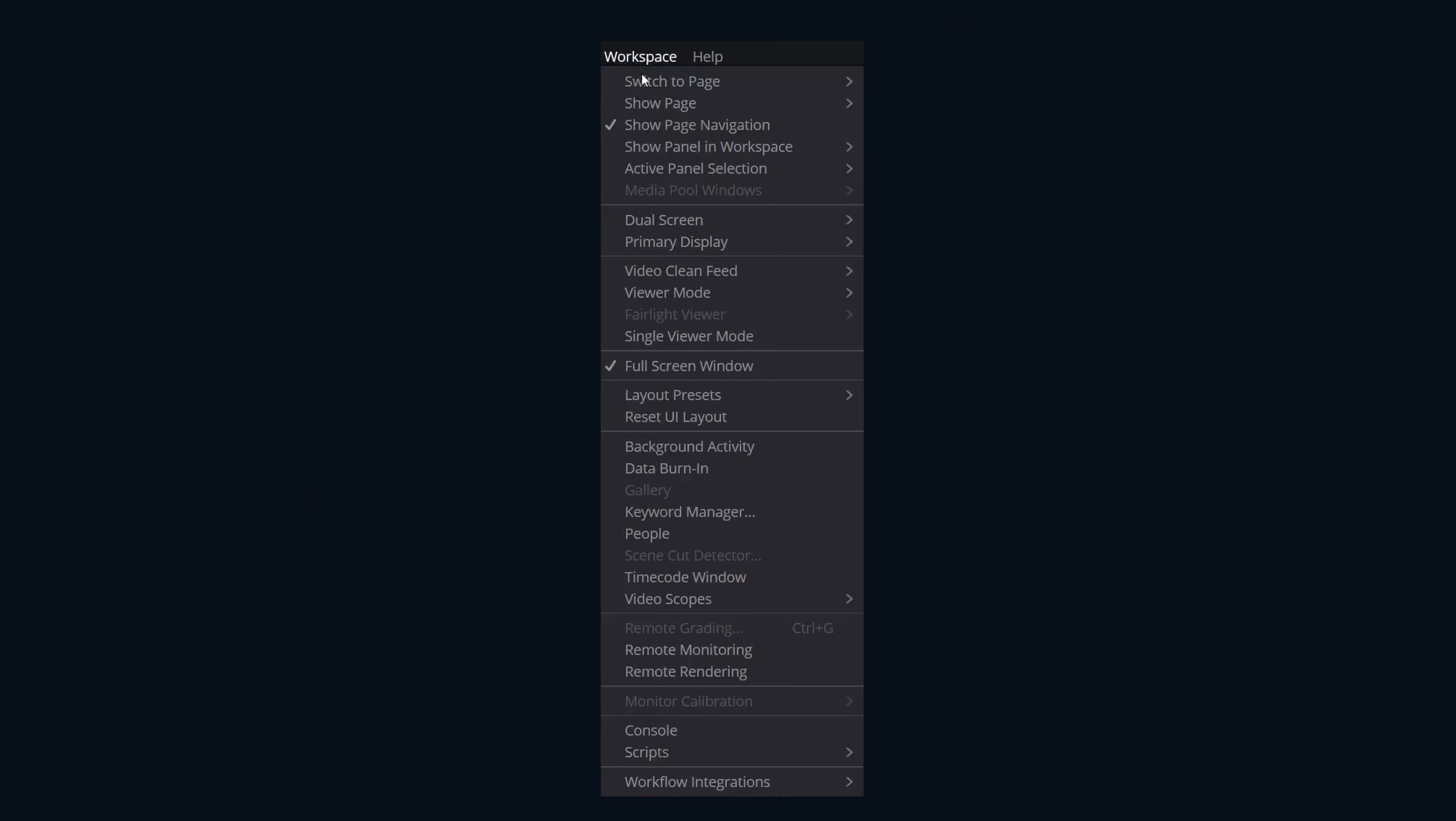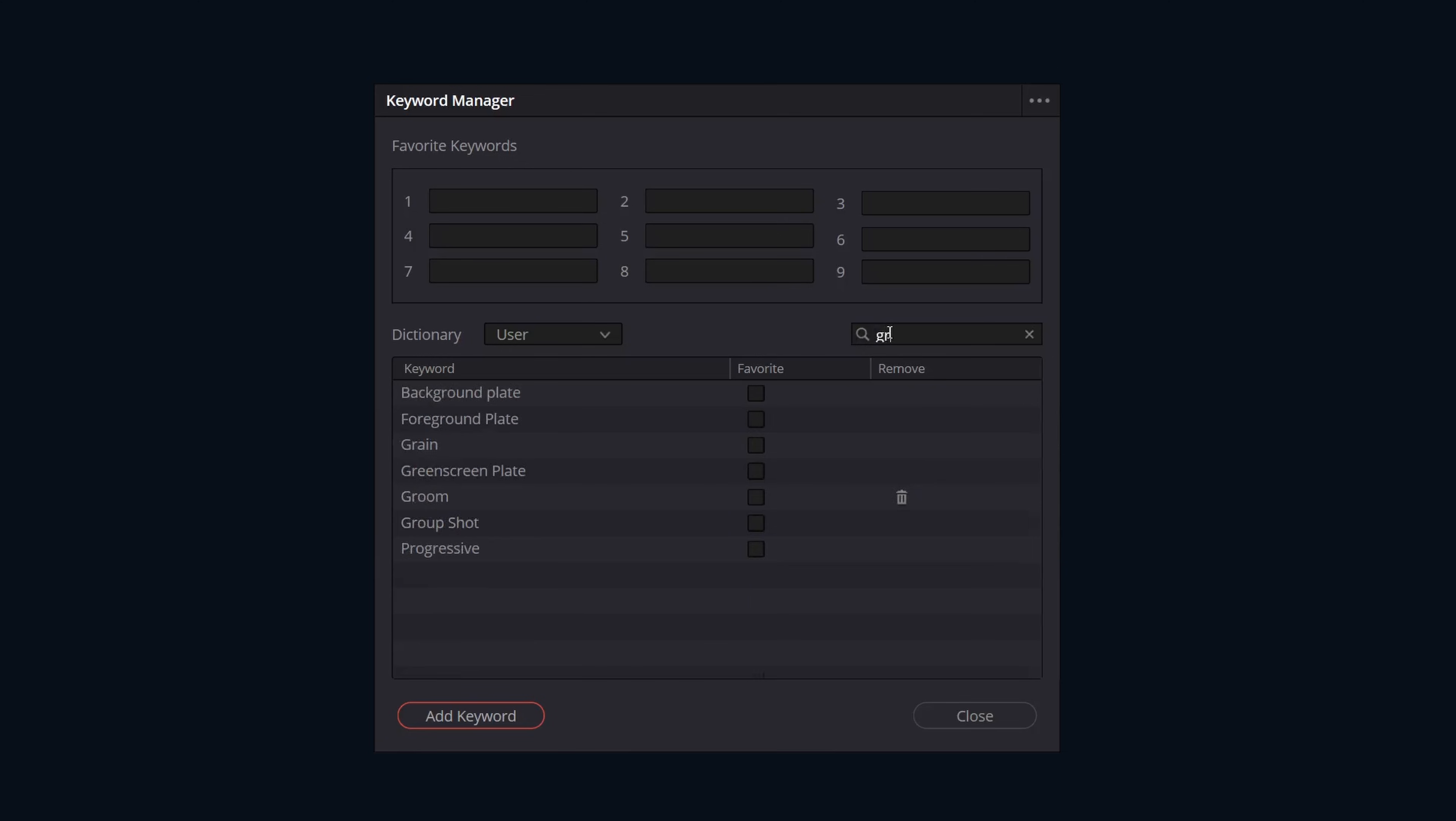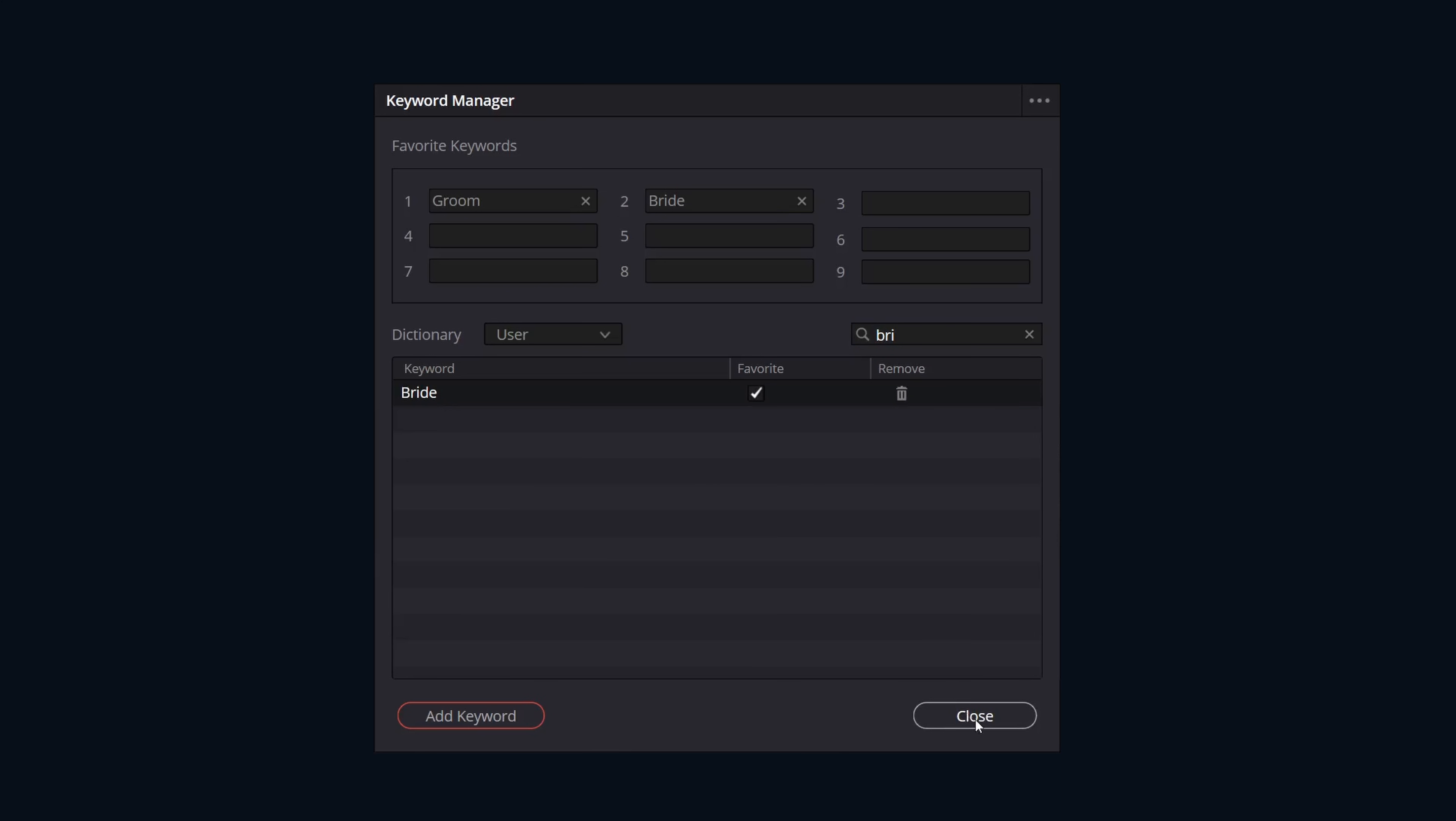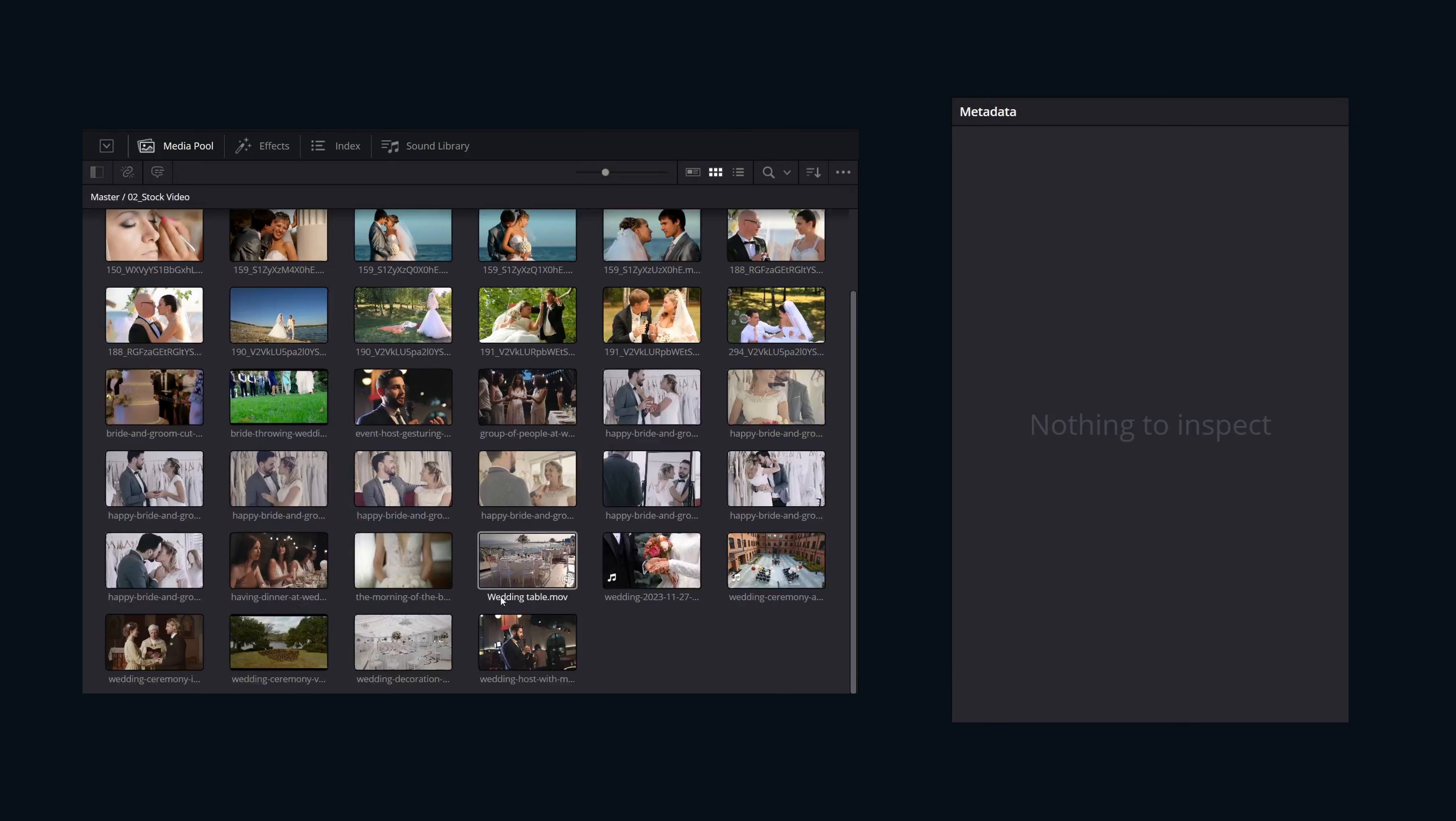This is with the keyword manager. The idea with this tool is we can save up to nine keywords as favorites. Each one of those favorites is mapped to a keyboard shortcut, allowing us to add keywords even faster. This makes it so every time we add a keyword, we're not having to type it in.